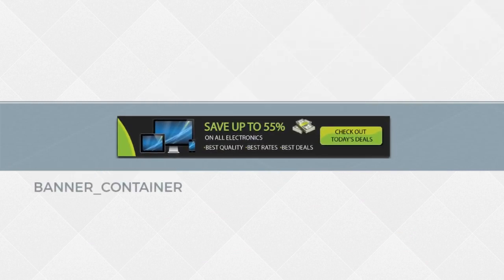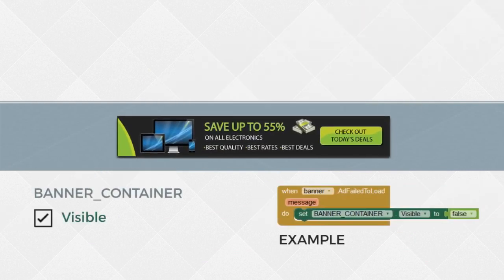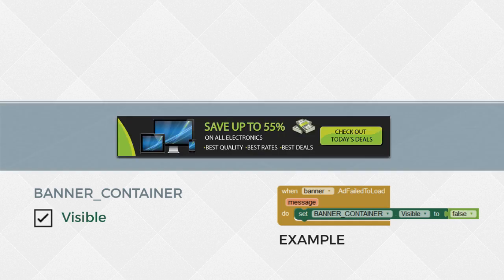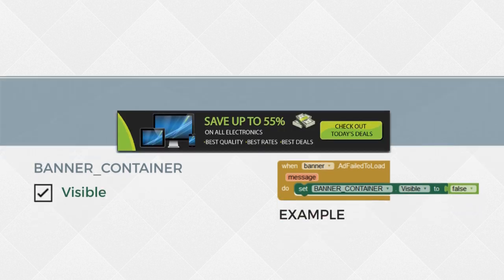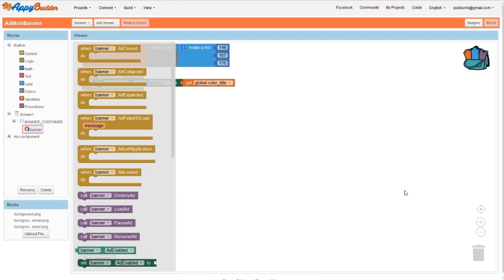Since we placed the AdMob component inside a horizontal arrangement, we could simply toggle the visibility of our horizontal arrangement so that the banner and its container disappear from view. These events aren't necessary to display your ad, but they will help you control your ad if something goes wrong or if you just need to do something when the ad loads.